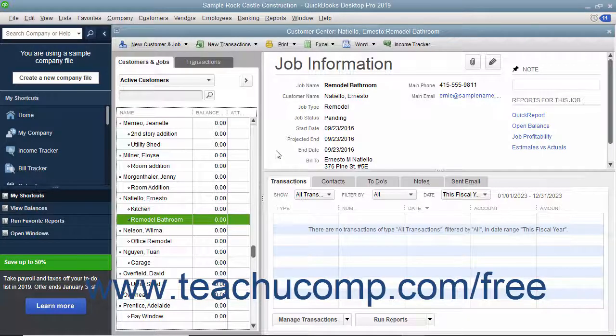An estimate is a preliminary sales proposal that is often created for a customer's job. You can create multiple estimates for each customer or each job.